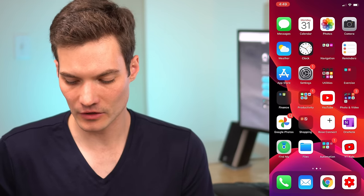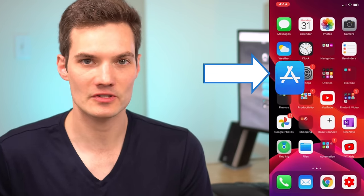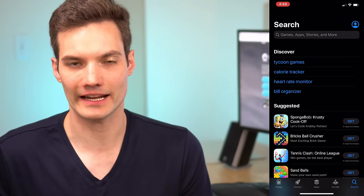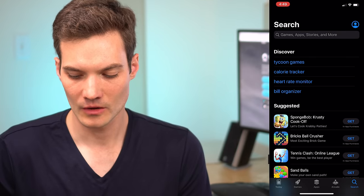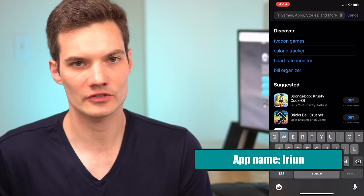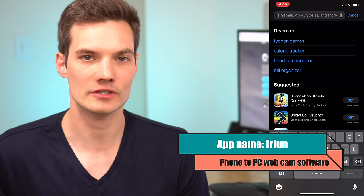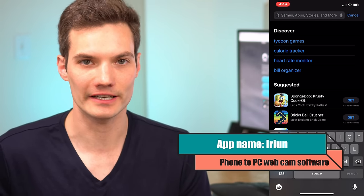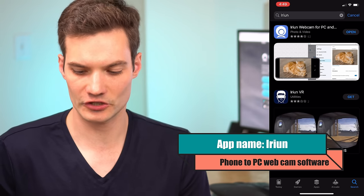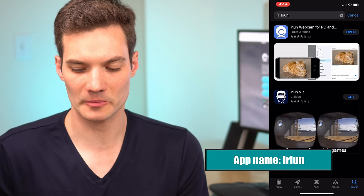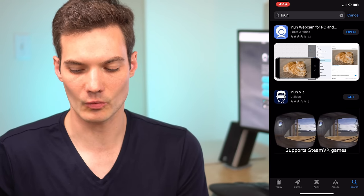On an iPhone, click on the App Store. If you're on an Android phone, click on the Play Store. Once you click on the store, let's search for the app Iriun. Once you search for it, you should see the best match appear for the Iriun webcam.